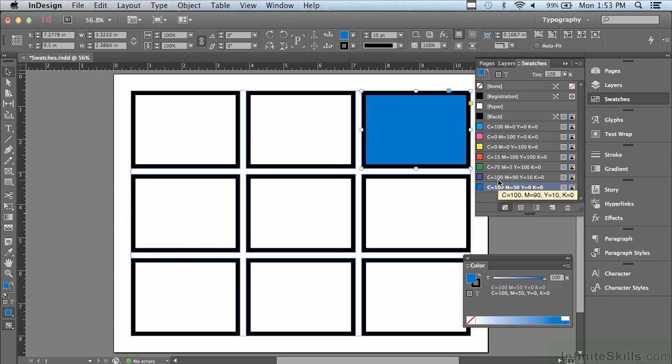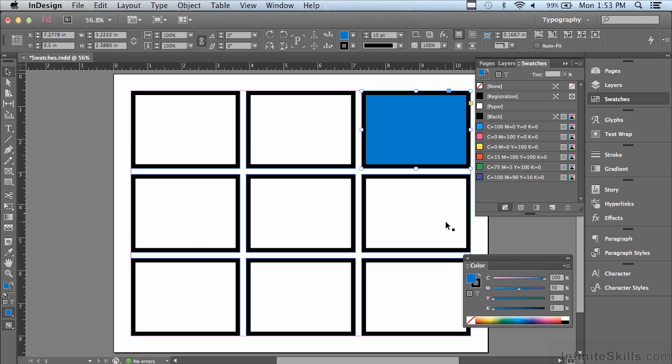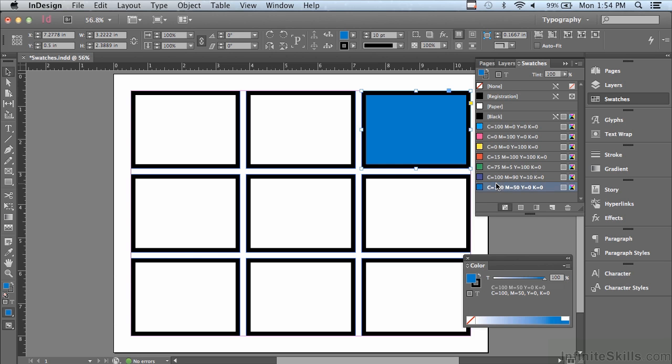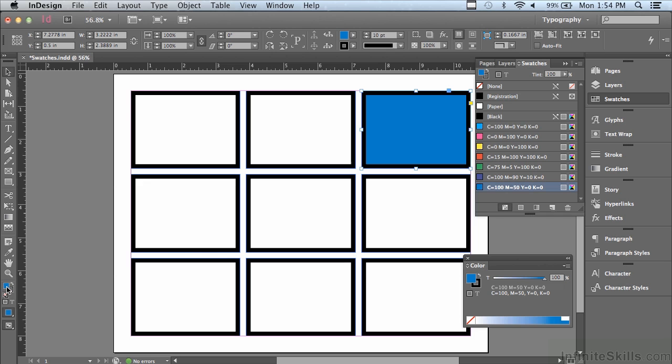Let me undo that. I'm going to hit command Z or control Z on a PC. I could do the same thing from the color panel. Click on the fill icon and drag it up into the panel and let go, and it added it as a swatch. I could also do the same exact thing from the tools panel. So there's a lot of ways to create swatches.